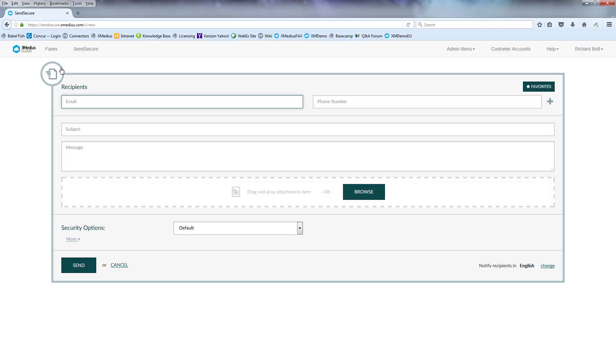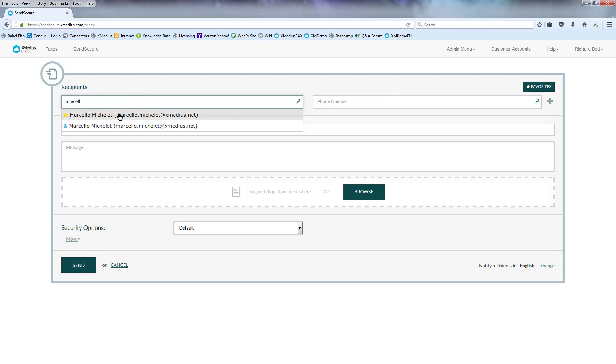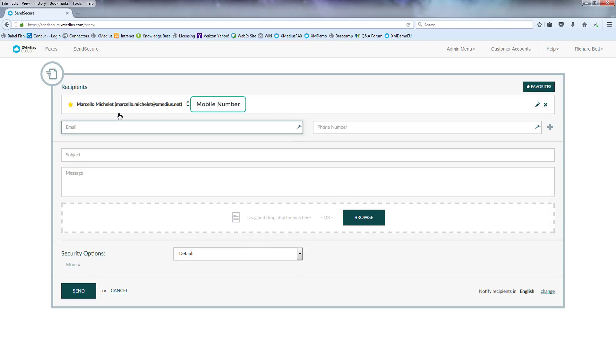The new button is going to bring up a window where we can type in a recipient. We'll start with the email address and you'll notice how it starts to pick up people out of my address book and my favorites. The yellow star being favorites, the blue person being the address book. I choose the user I want to send to. It brings over the associated phone numbers necessary to send.